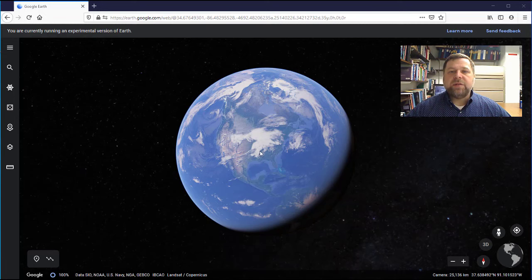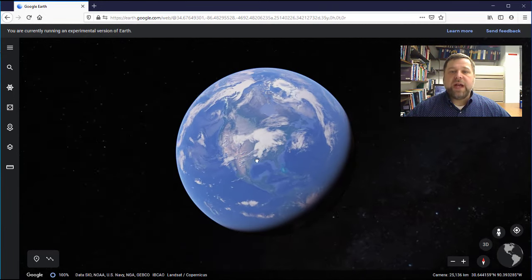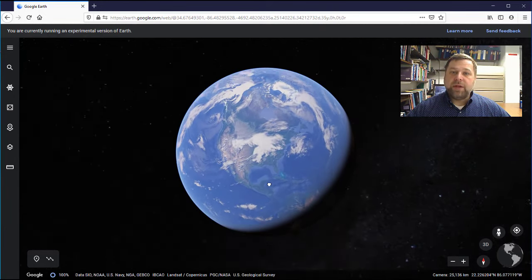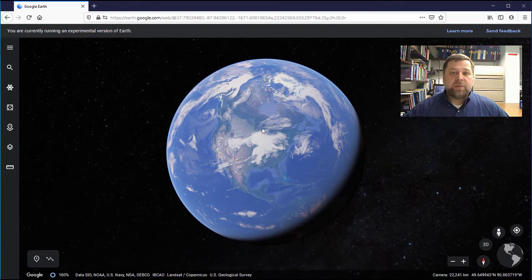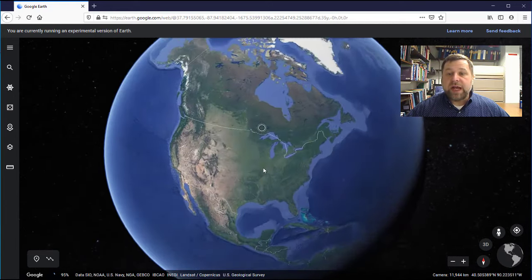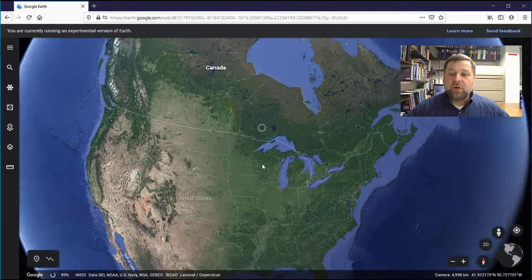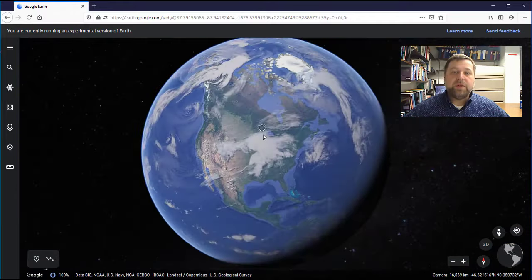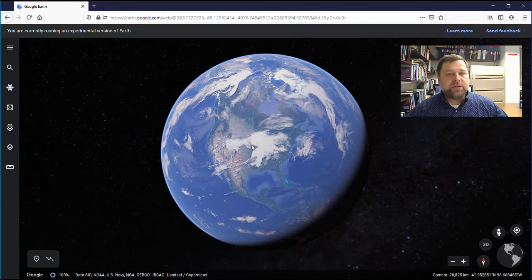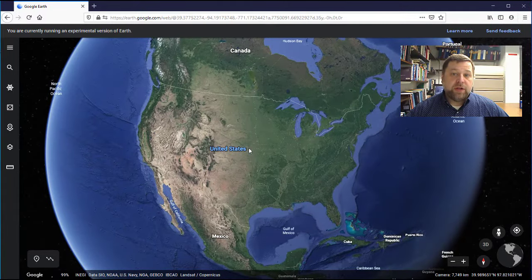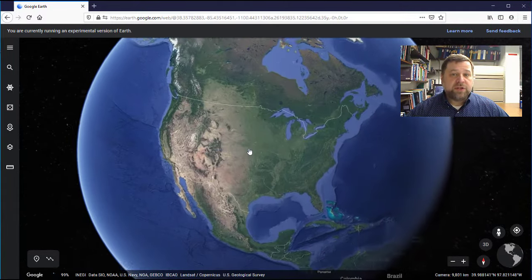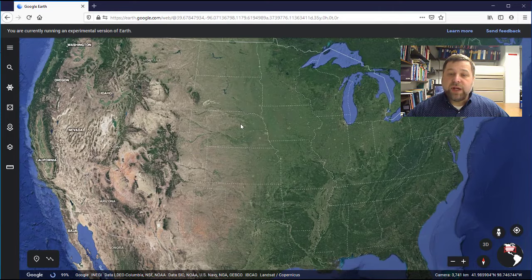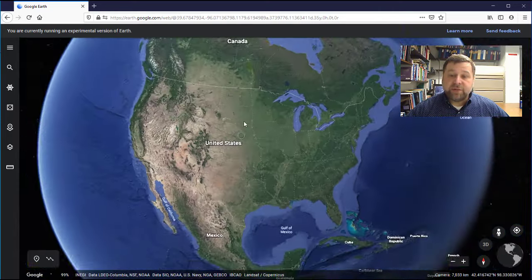To pan around, simply left click with your mouse and drag left and right or up and down. To zoom in and out, use the right click button. Right click and drag down to zoom in or drag up to zoom out. You can also use a mouse scroll wheel if you have one, but it goes in fairly large steps so you'll have to use the right click button for finer adjustments.